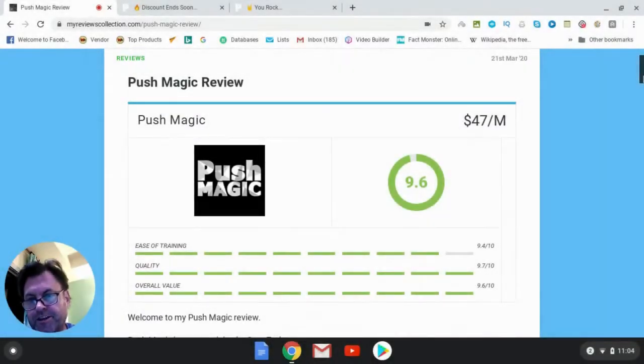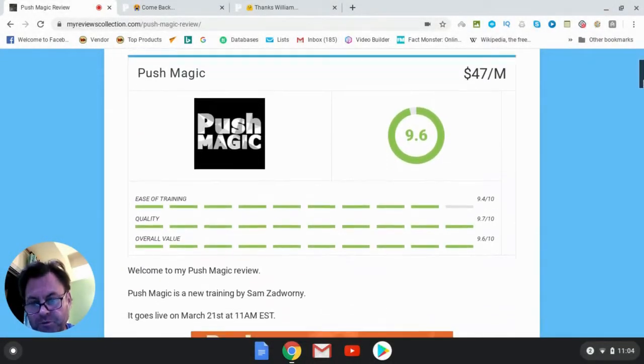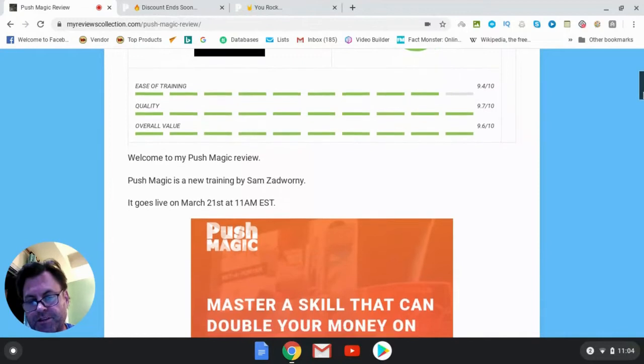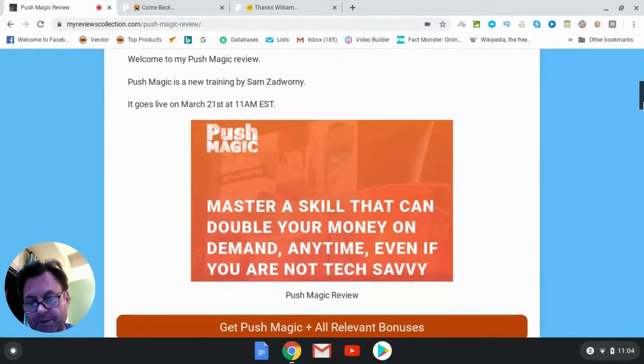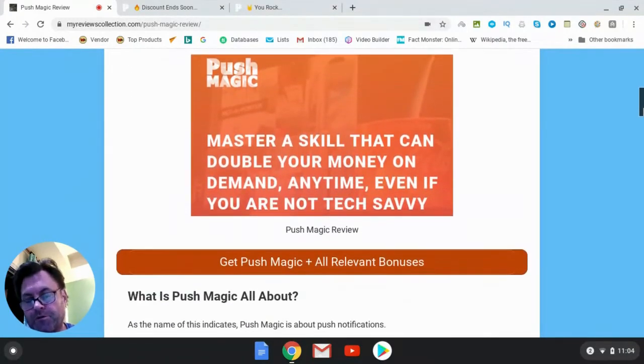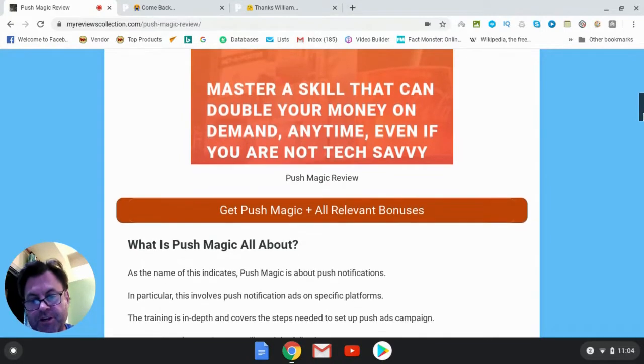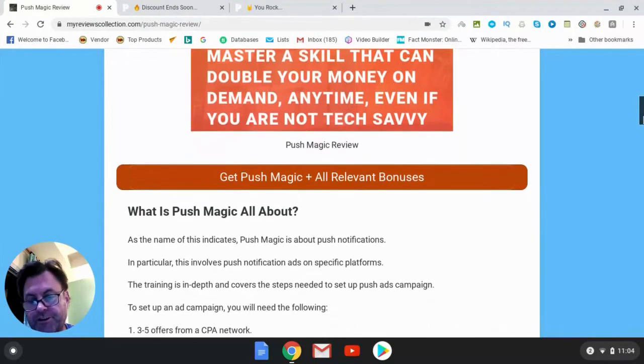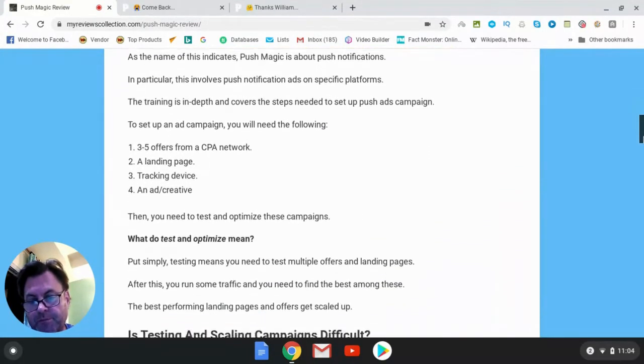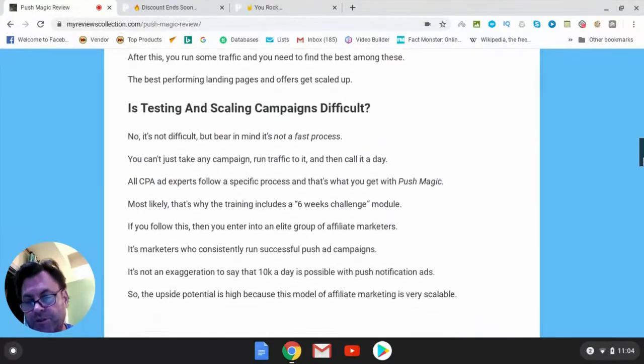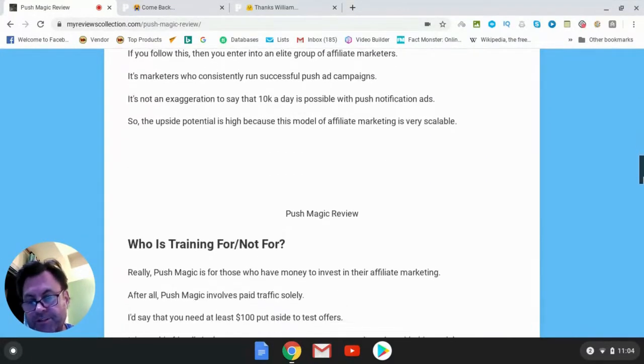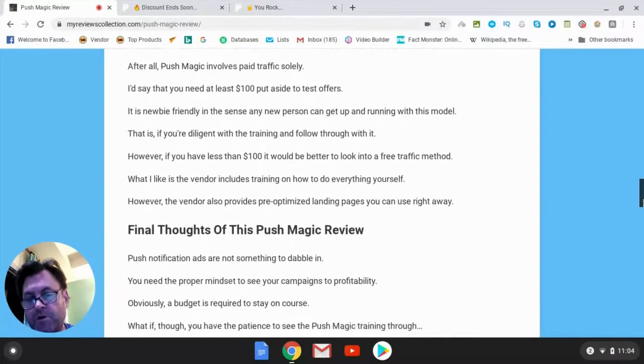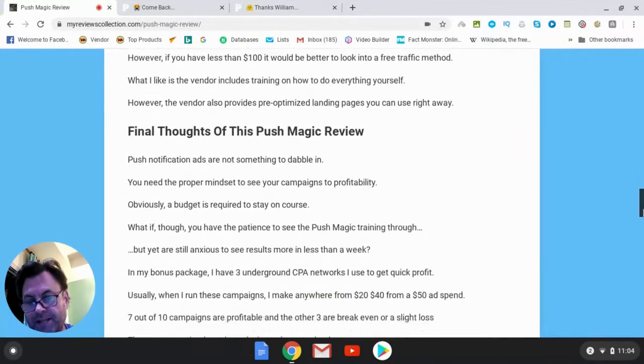Hey, it's Will Weatherly here and welcome to my Push Magic review. So what I'd like to do in this review is have a quick look at my written review here, head over to the sales page, go into the members area, show you around, and then return here to my blog and have a look at the OTOs as well as the bonuses that I put together for those of you who pick up Push Magic through my link.